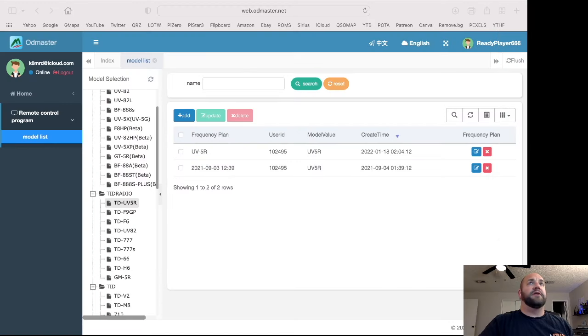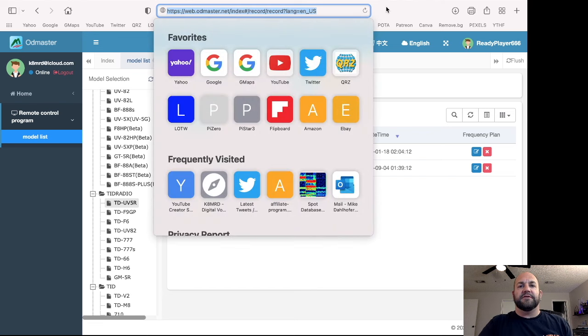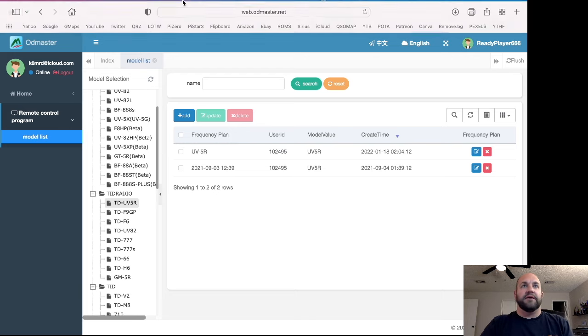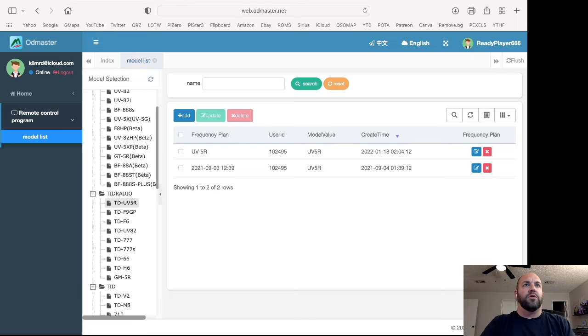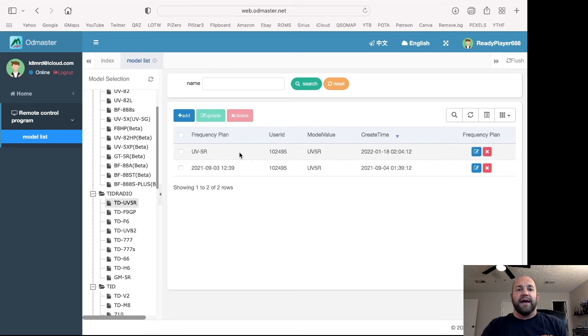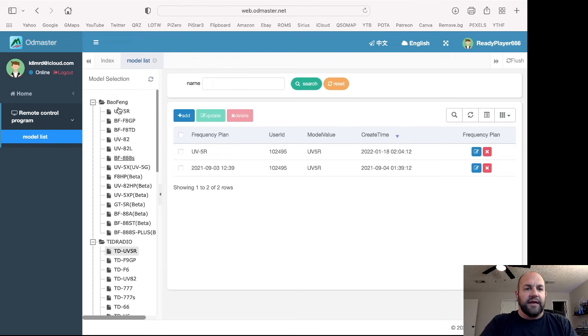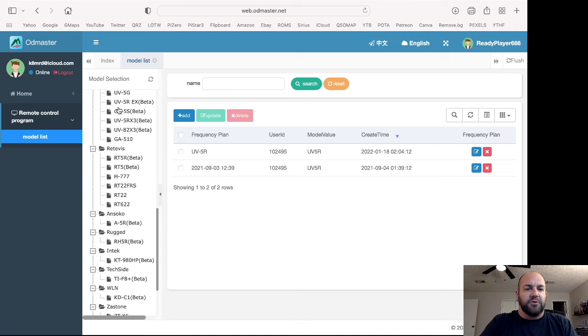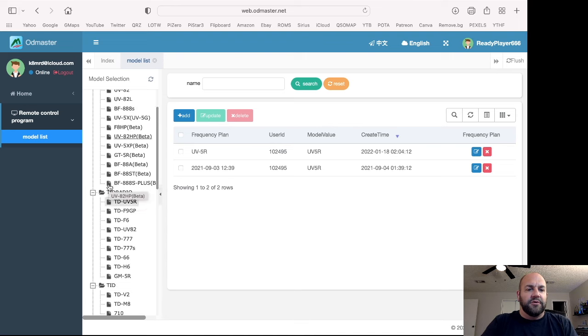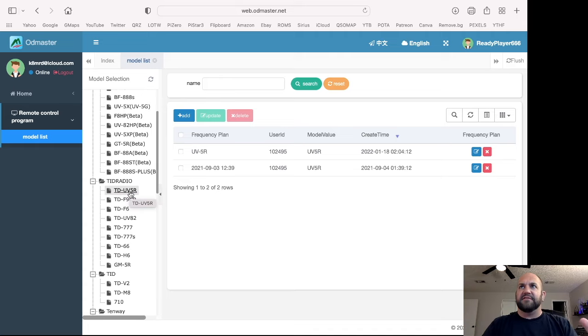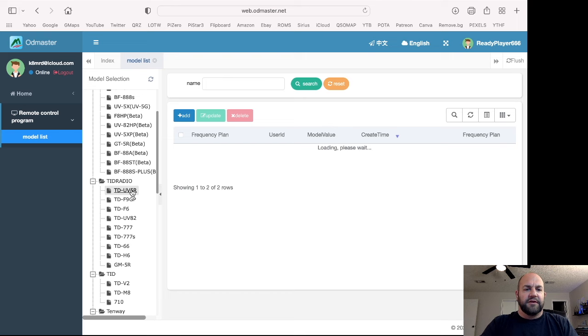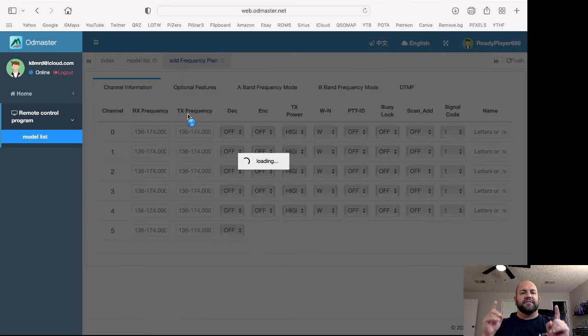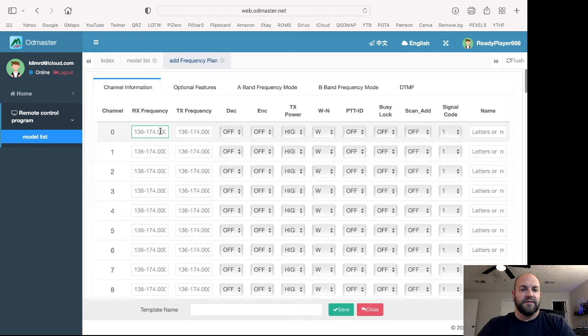And you're simply going to navigate to web.odmaster.net. You're going to log in with the same login that you did for OD Master. And you can see that same UV5R that we just had on the app is also here in the software. So, and again, here's all of the radios that it supports. So let's say I want to make a new file or a new programming save list, if you will. I'm going to click this TD-UV5R. I'm going to click add. Now this is web-based, so it's a little laggy that I've found.